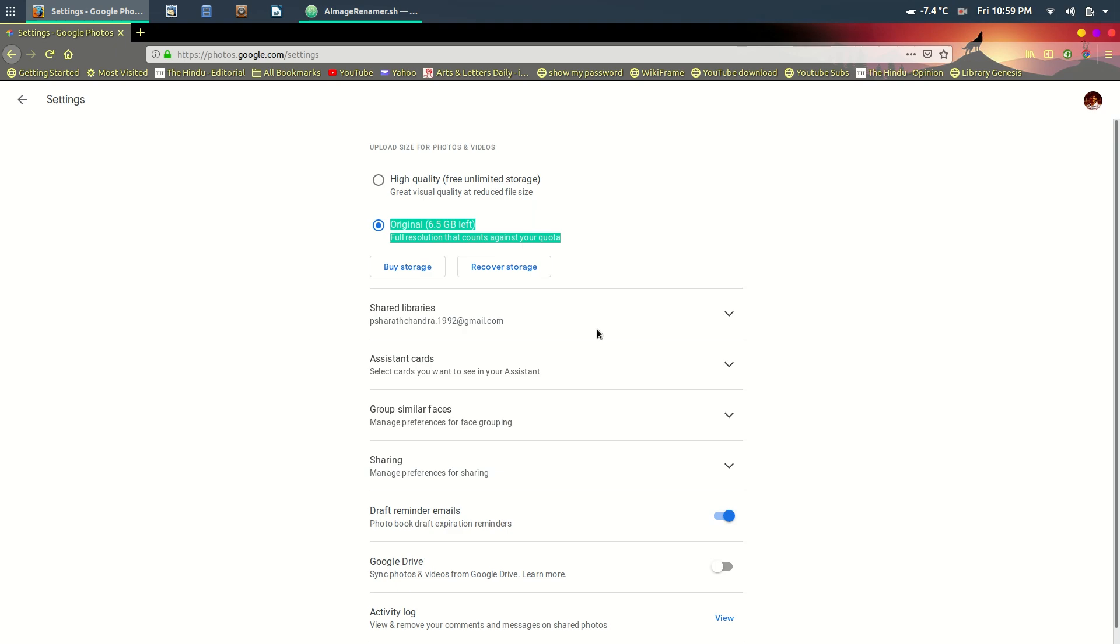Hey, this is Bhavan. Welcome to TechnopilesUp. Today we're going to talk about an advanced renaming technique to rename all your images. So let's get started.